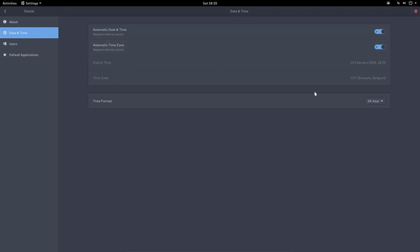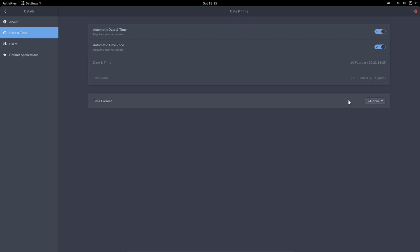Date and time, correct. Time zone, fine. Time formats, AM PM changes in the middle up there.